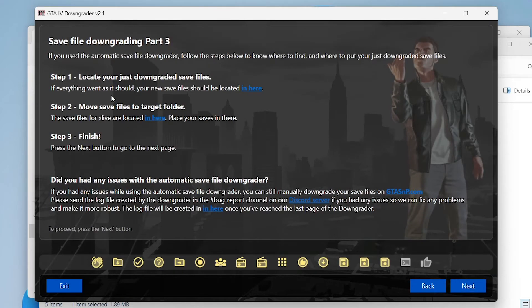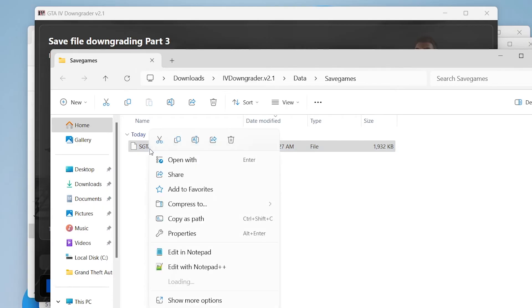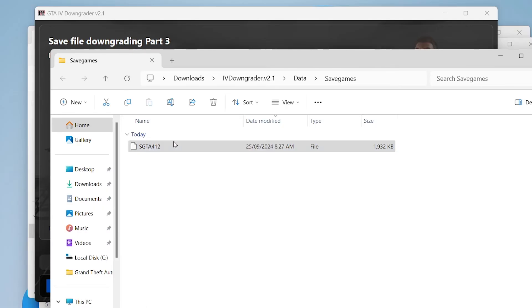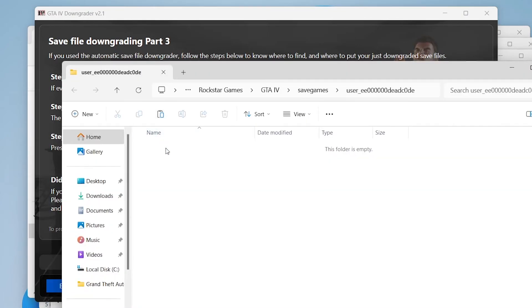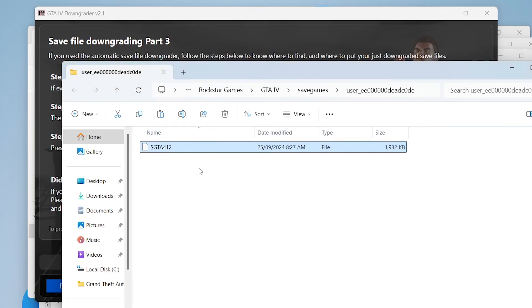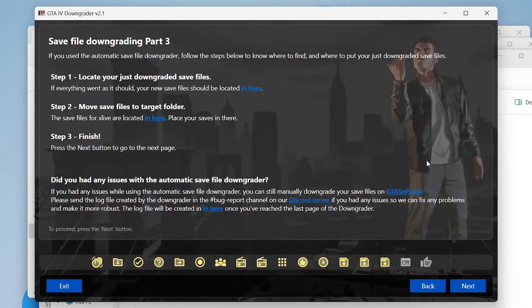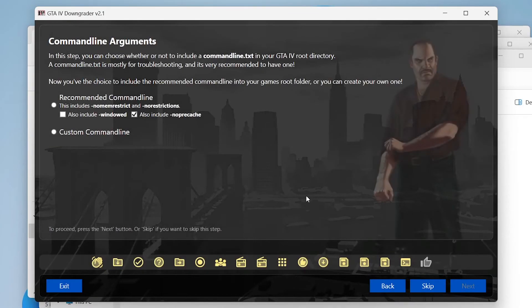Okay so first we're going to find the converted save file, click the text there and there it is for you. We're just going to copy this file, then go back to the downgrader, go to step two, click on the text link there, and just paste your save file in there. There you go, that's been downgraded for your new version. Now you can click next.